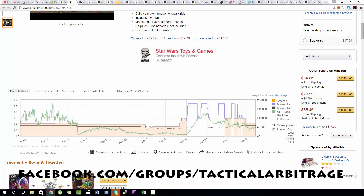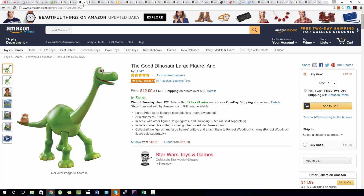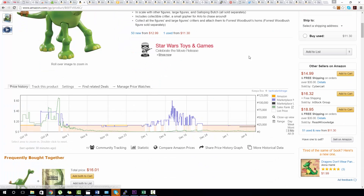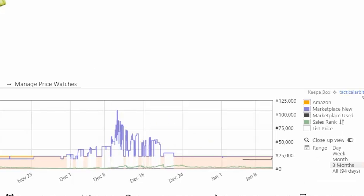Now at first glance a Keeper graph will appear confusing, but it doesn't have to be. The simplest way to read it is to look at three main things. To look at these three things we'll unselect all of these little boxes here to make things clearer and we'll just add back one at a time.